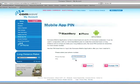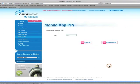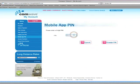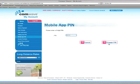If you wish to change it, click Change PIN. Enter a new five-digit PIN and click Save. That's it.